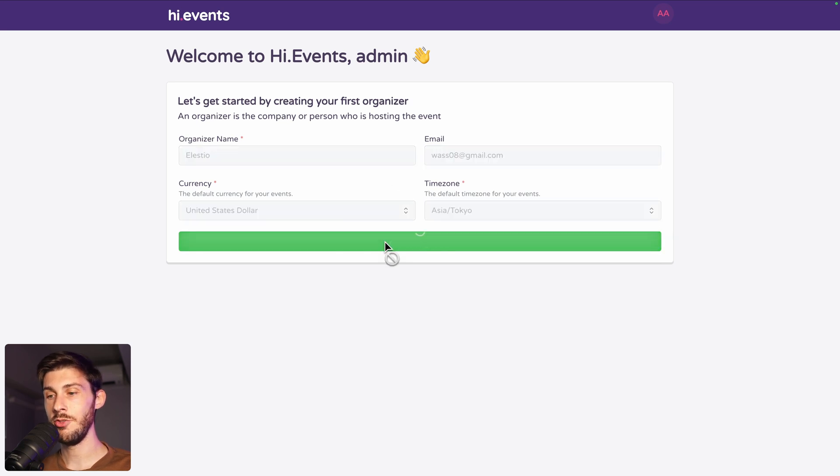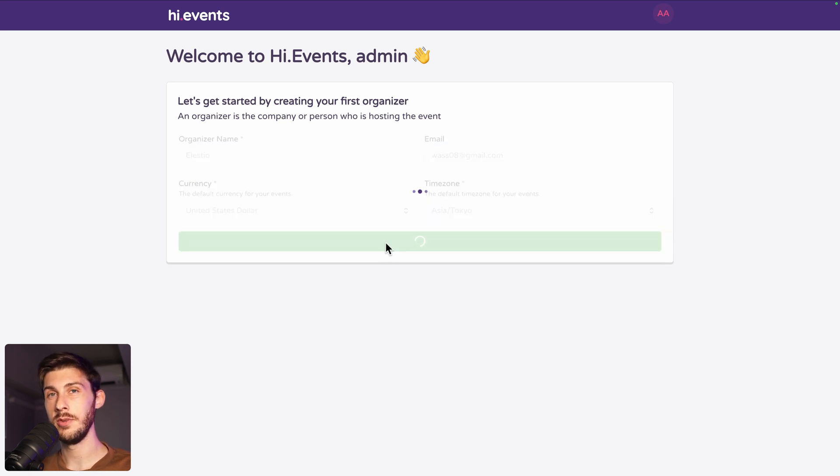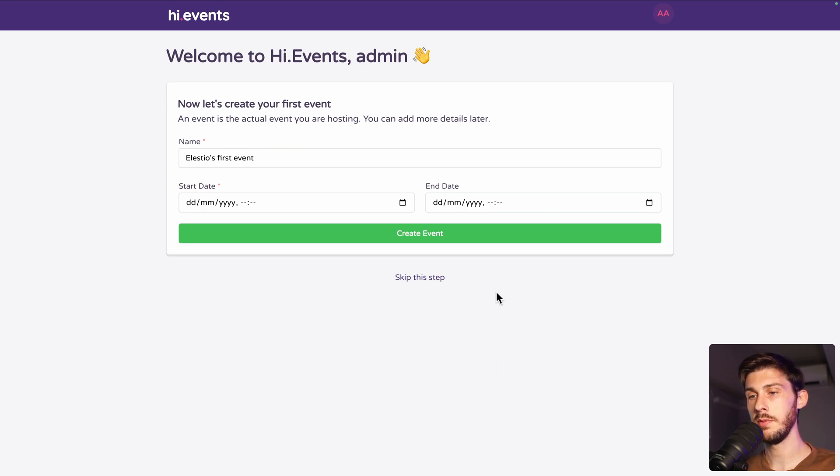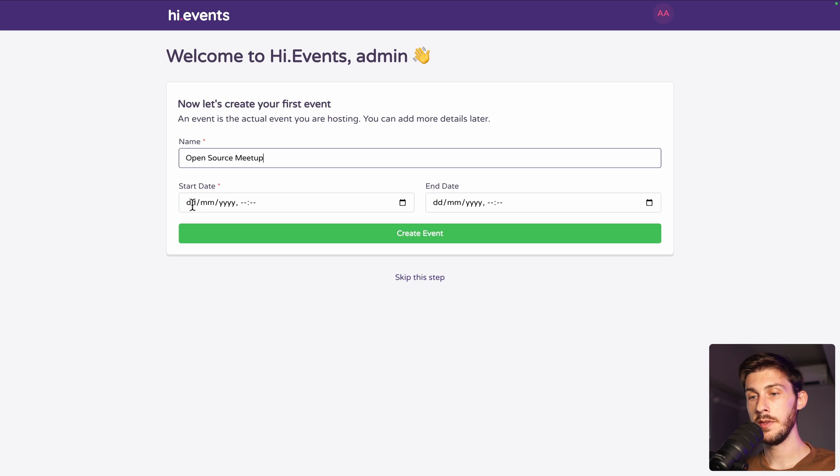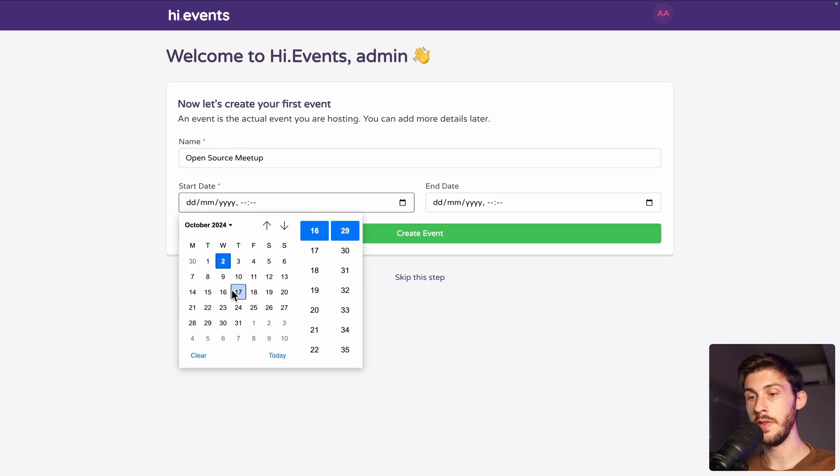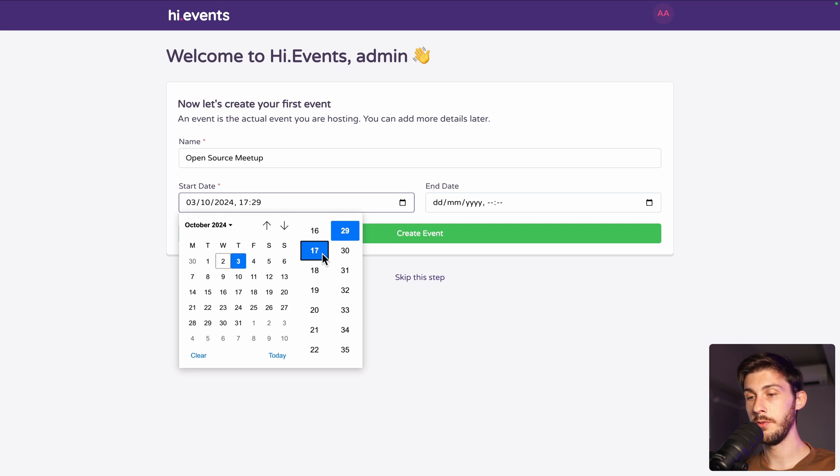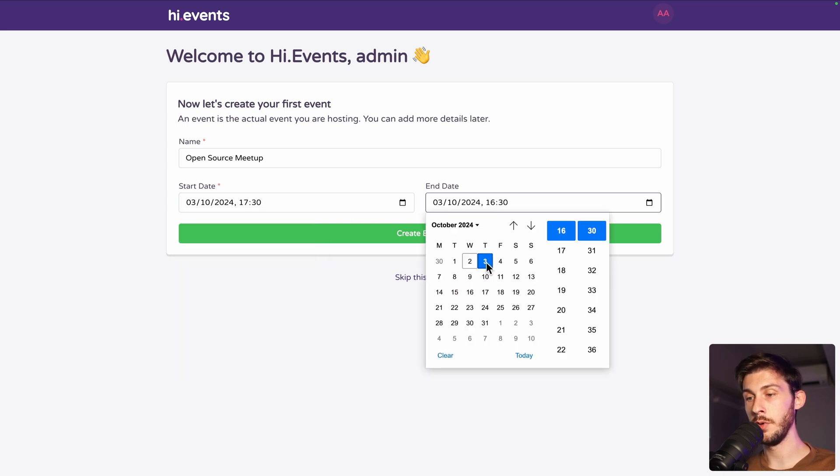Then create organizer. During the onboarding process, we have the choice to create our first event or to skip this step. But let's create our first event. Let's name it open source meetup. The start date we can use in the calendar with the time picker. Let's say it's tomorrow from half past five.